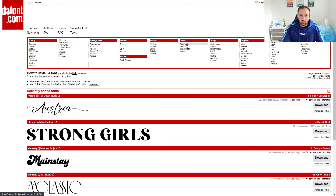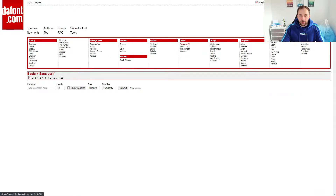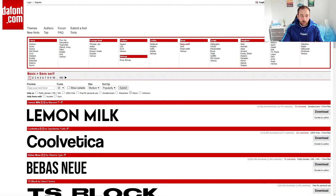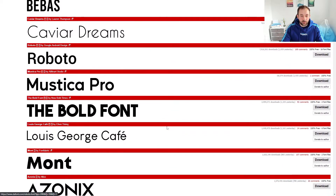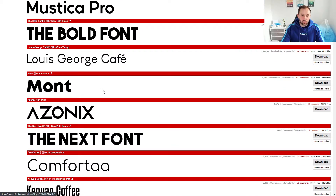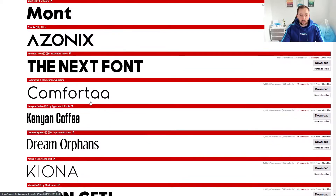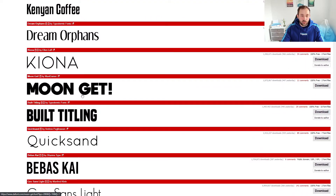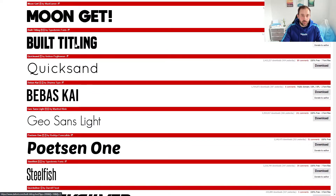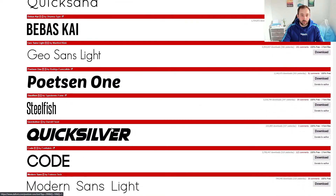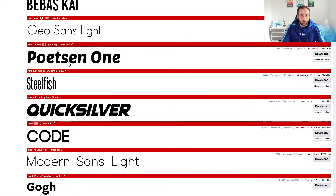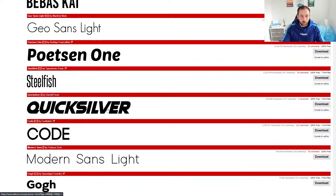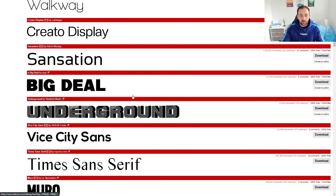Some other categories that might be useful for t-shirt design are basic sans serif. If we click into that one — once again the filters have been reset, so just make sure to select 100% free, change that to 200 fonts, and then submit. As you can see there's a lot of very bold basic fonts in here that could look very good on t-shirts. This one right here — Moon — is very big and bold. Built Titling I've used quite a lot in the past because it's very condensed as well. Then you get some more with a bit more character, like Quicksilver, which looks quite nice.